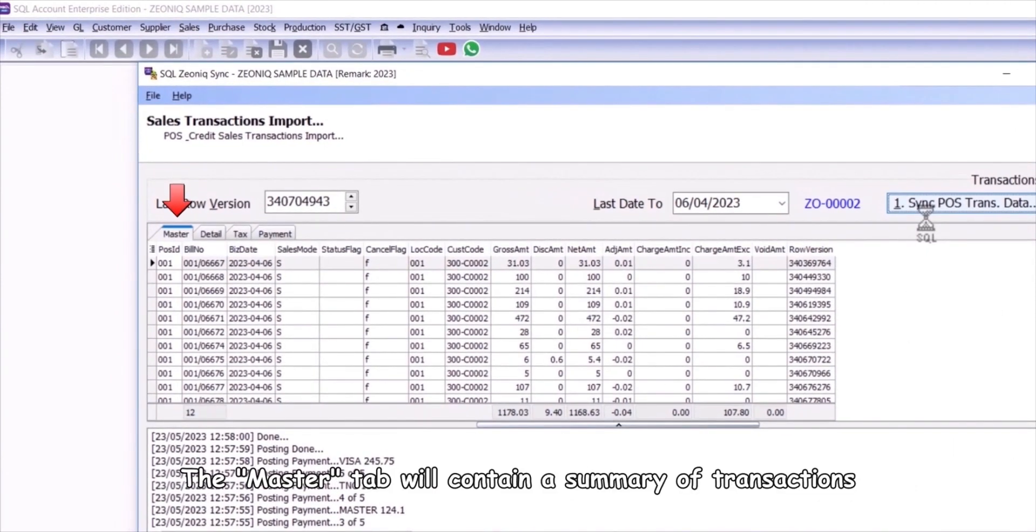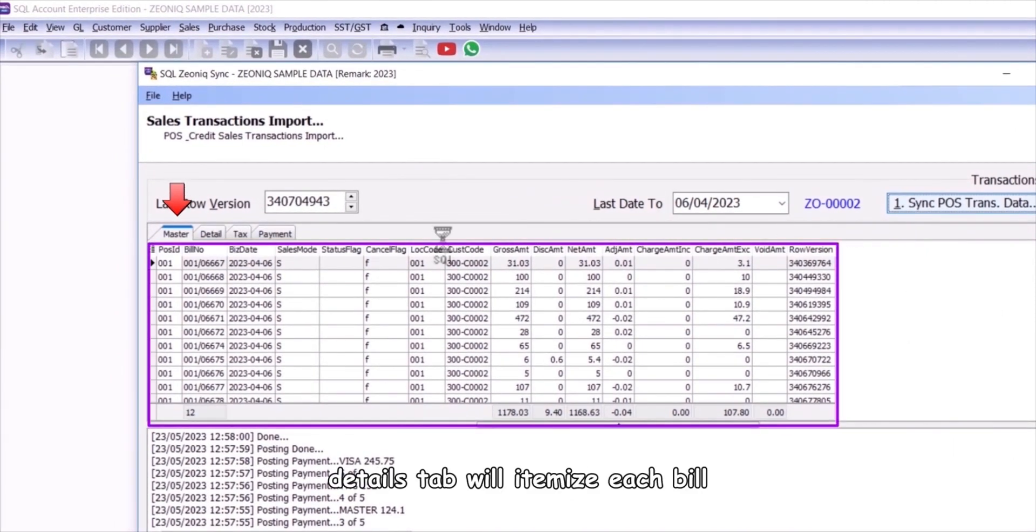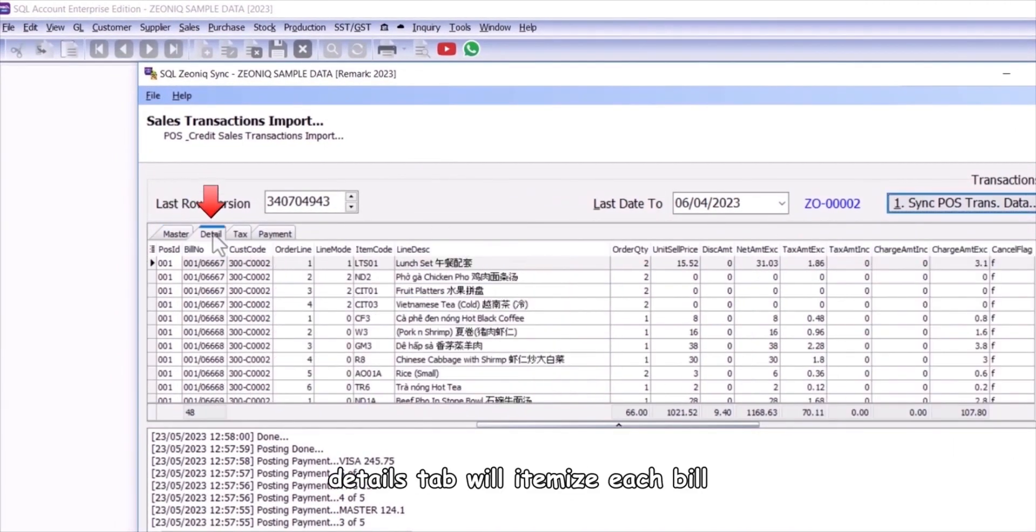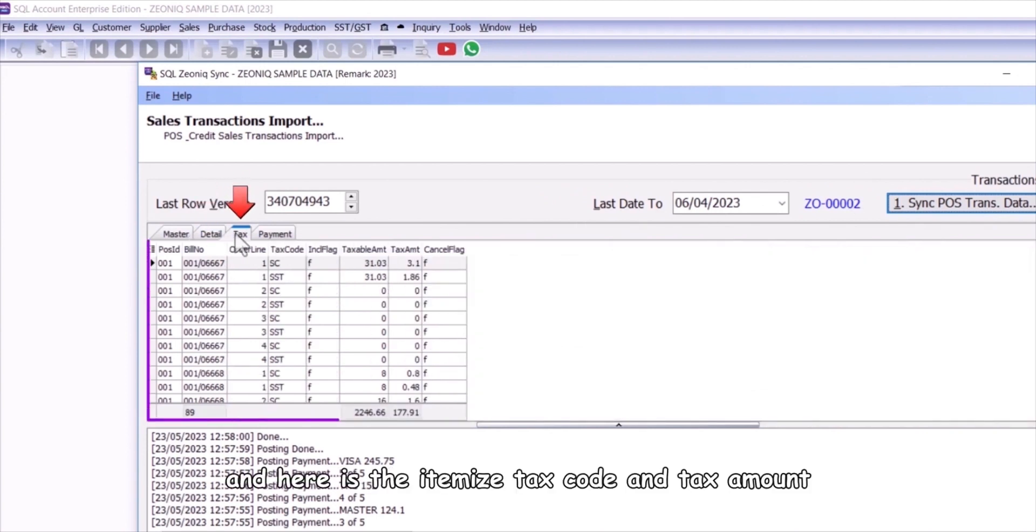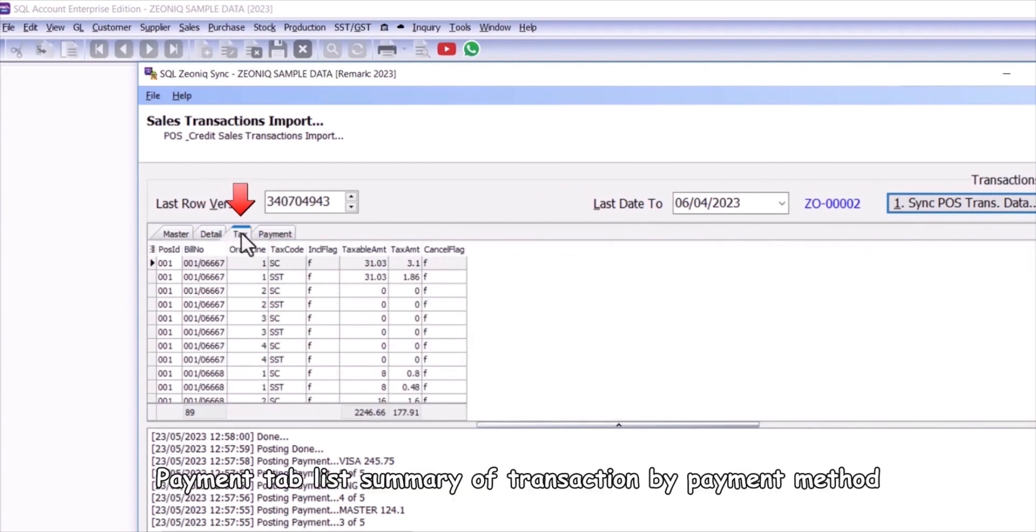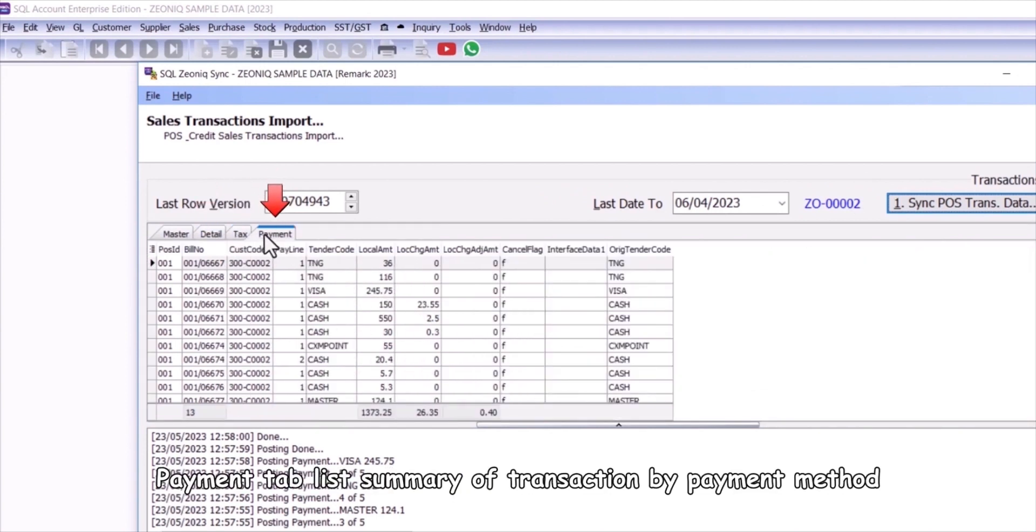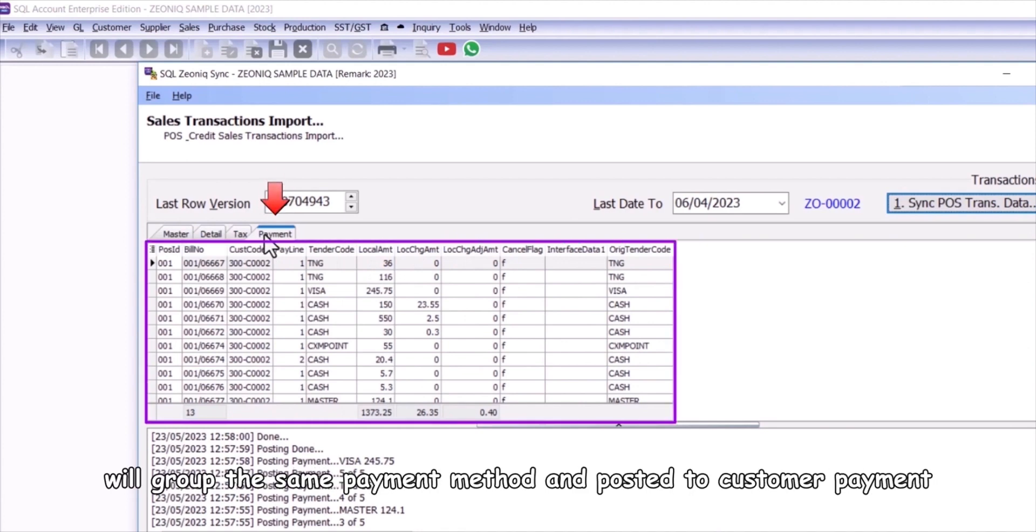The master tab will contain a summary of transactions. Detail tab will itemize each bill and here is the itemized tax code and tax amount. Payment tab lists summary of transaction by payment method. It will group the same payment method and post it to customer payment.